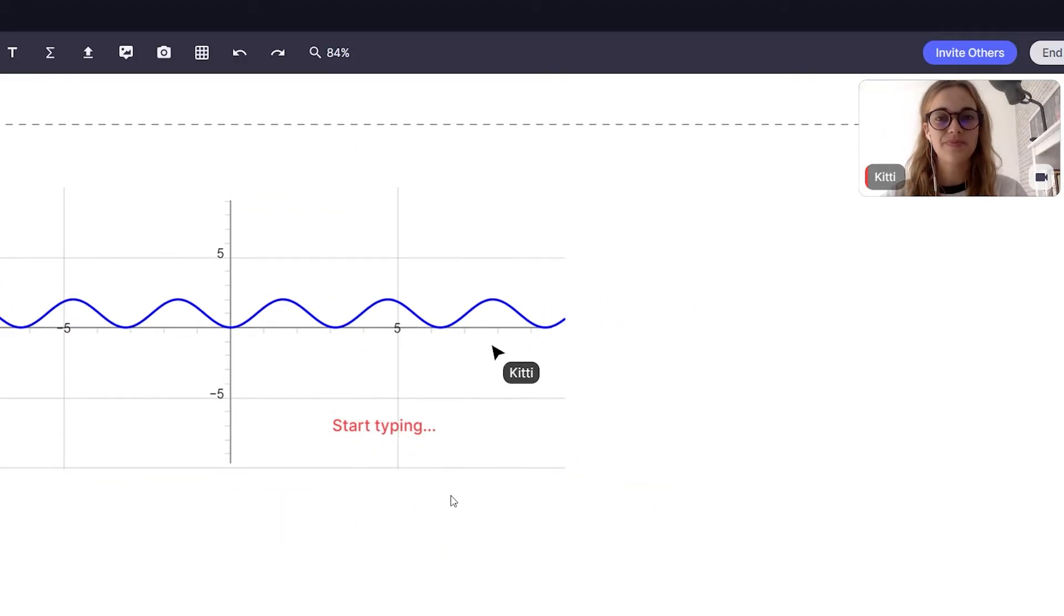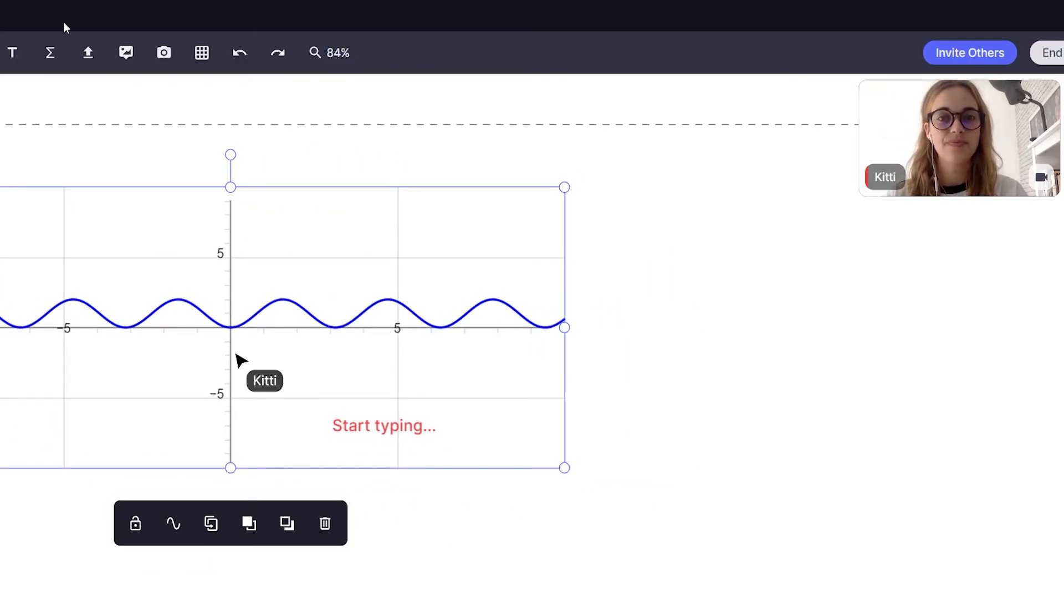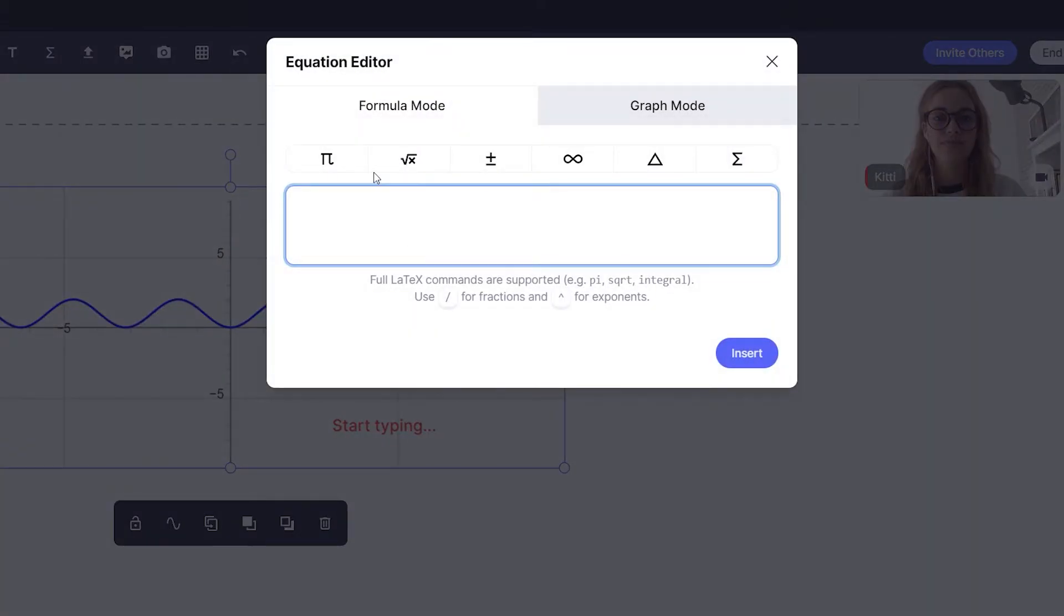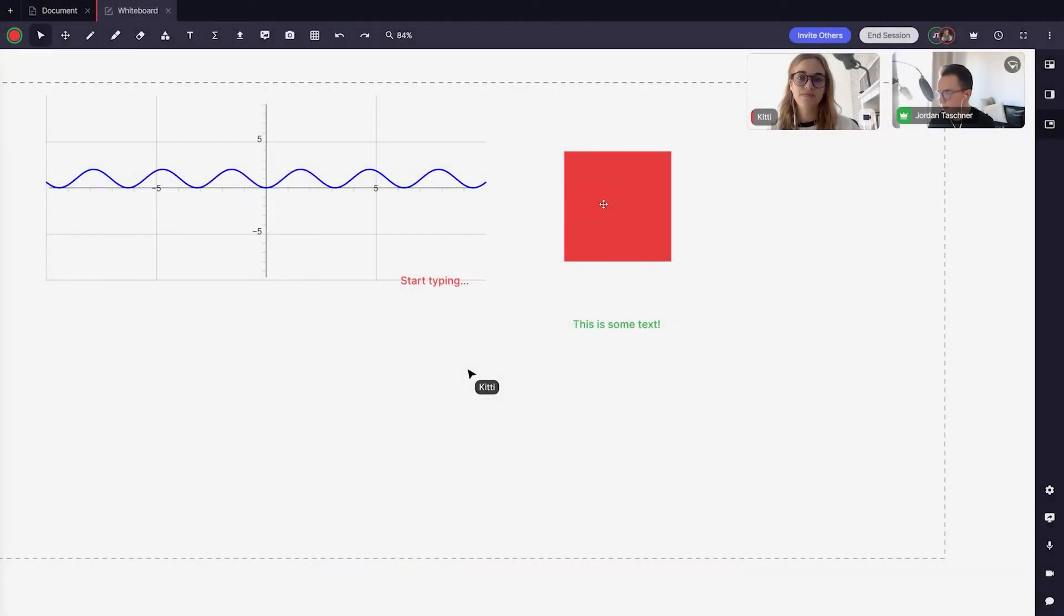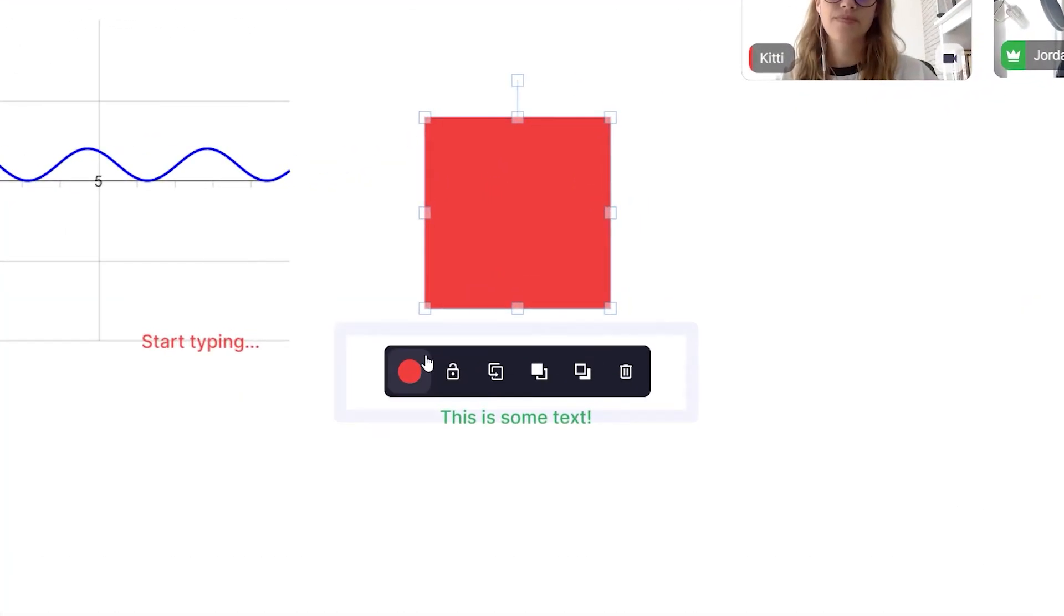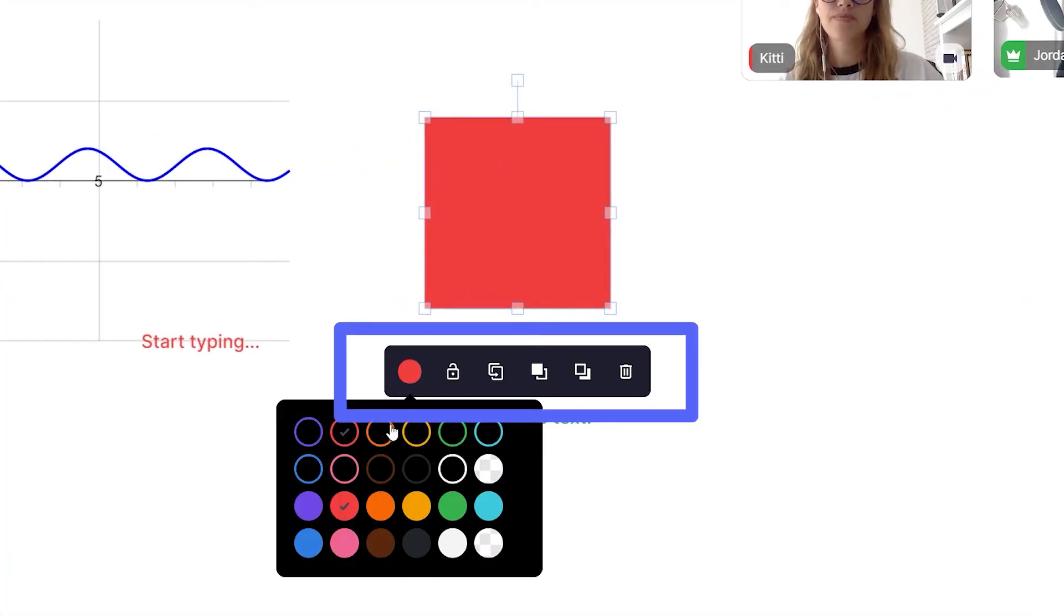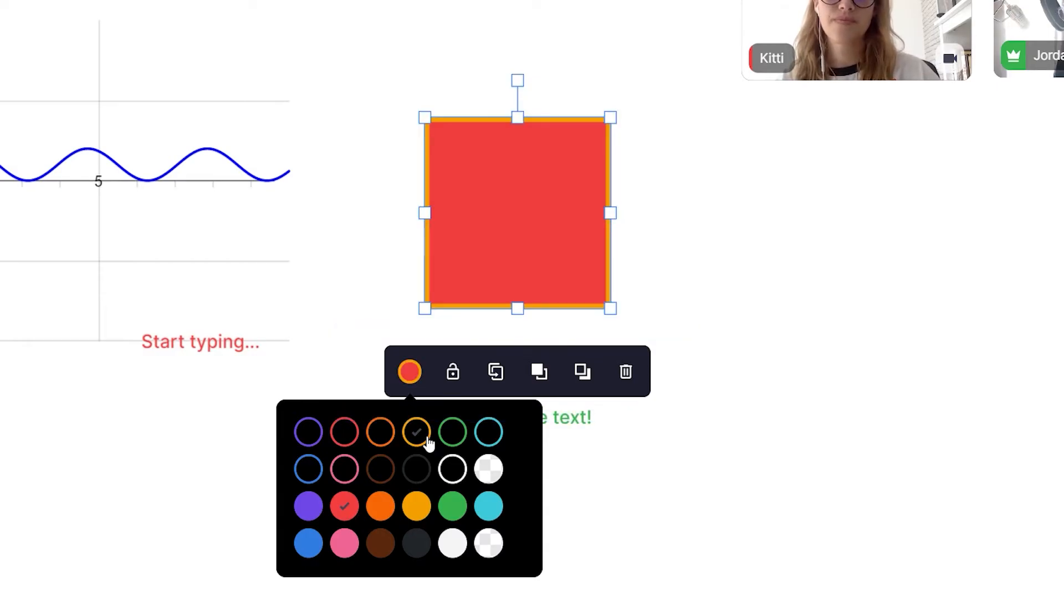Finally let's end off the basics with an extremely useful tool, the whiteboard floating menu, which allows us to quickly change any existing shape, image or text that you have already on your whiteboard.